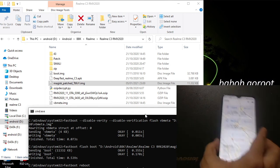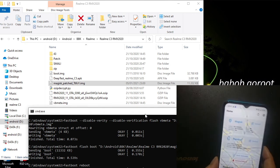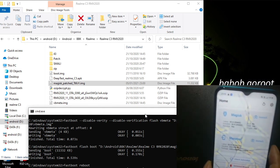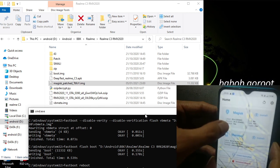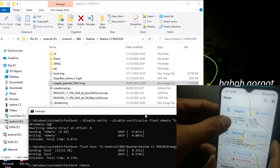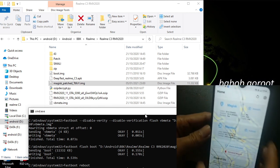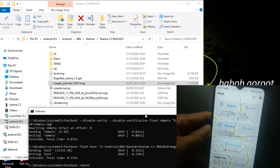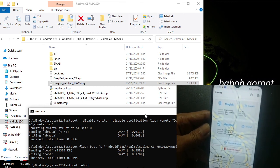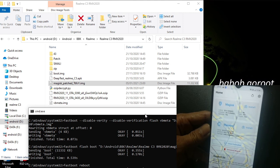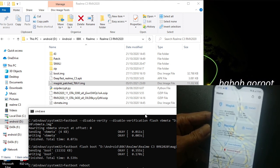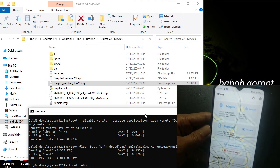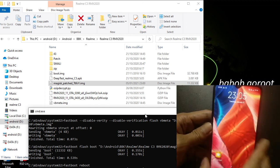As you can see, we have Magisk installed — version 24, the stable one. This means we have successfully installed Magisk. After that you can repackage the app name, enable Zygisk, install modules, and so on.